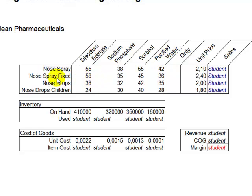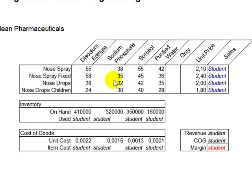Now, if you want to create a fixed dosage nose spray, you're going to use the same exactly raw materials, but in different quantities, and the same goes for the next two types of products.